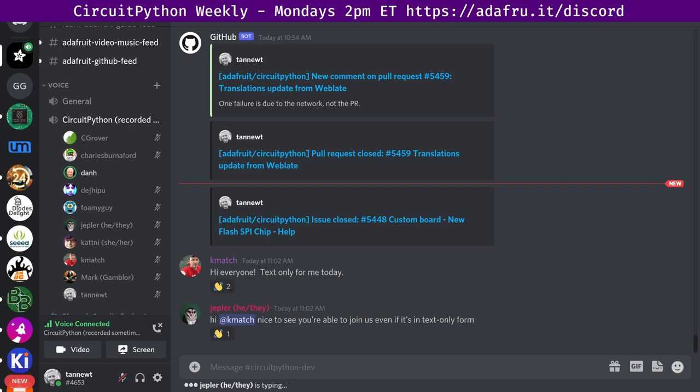This meeting is hosted on the Adafruit Discord server. You can join any time by going to the URL adafru.it slash discord, all lowercase. We hold the meeting in the CircuitPython dev text channel and in the CircuitPython voice channel. As I mentioned, this meeting typically happens on Mondays at 2 p.m. Eastern Time, 11 a.m. Pacific U.S. Time.